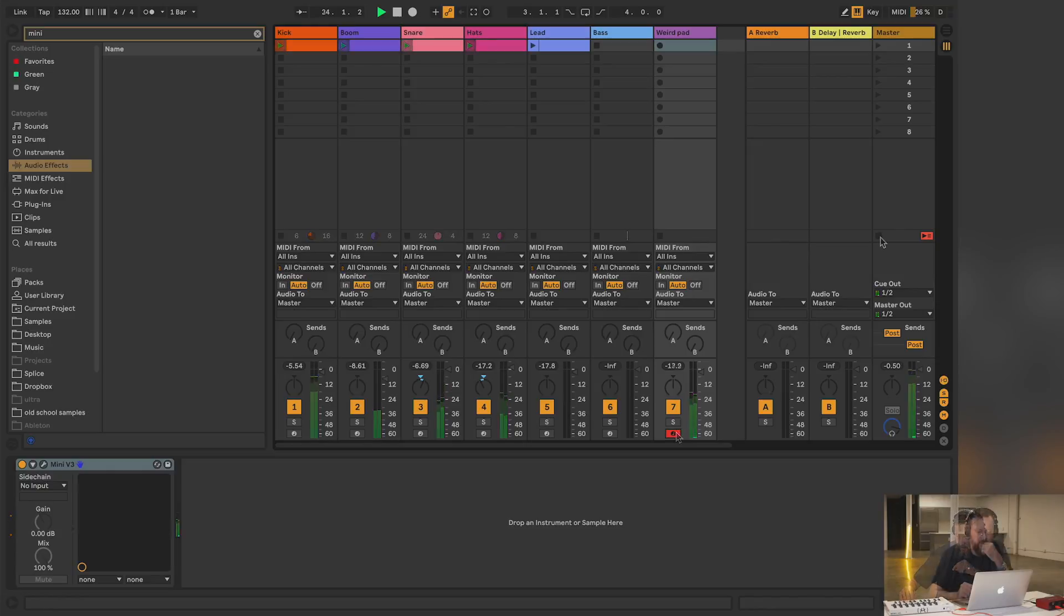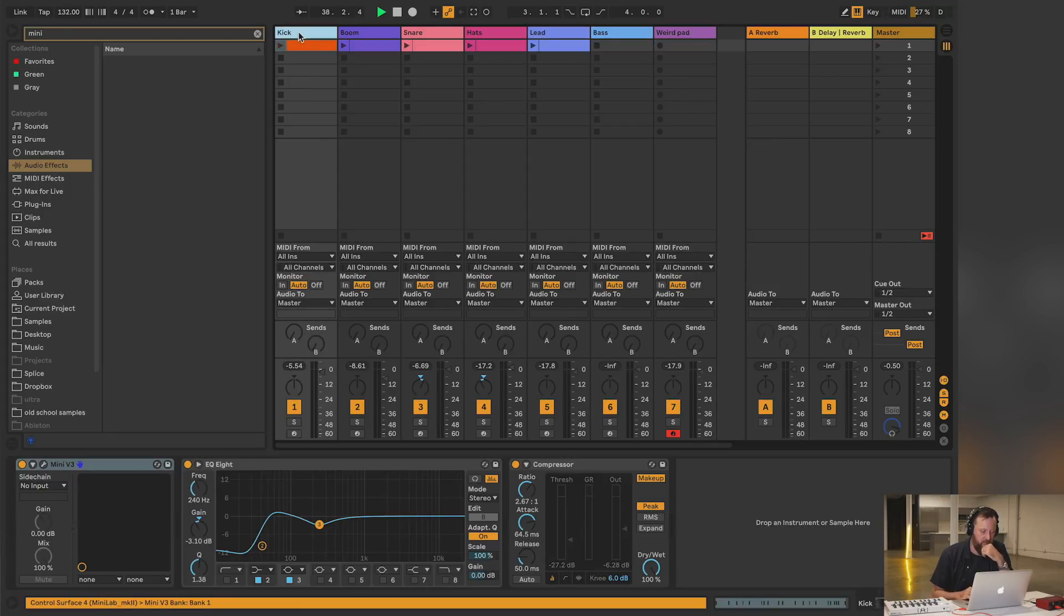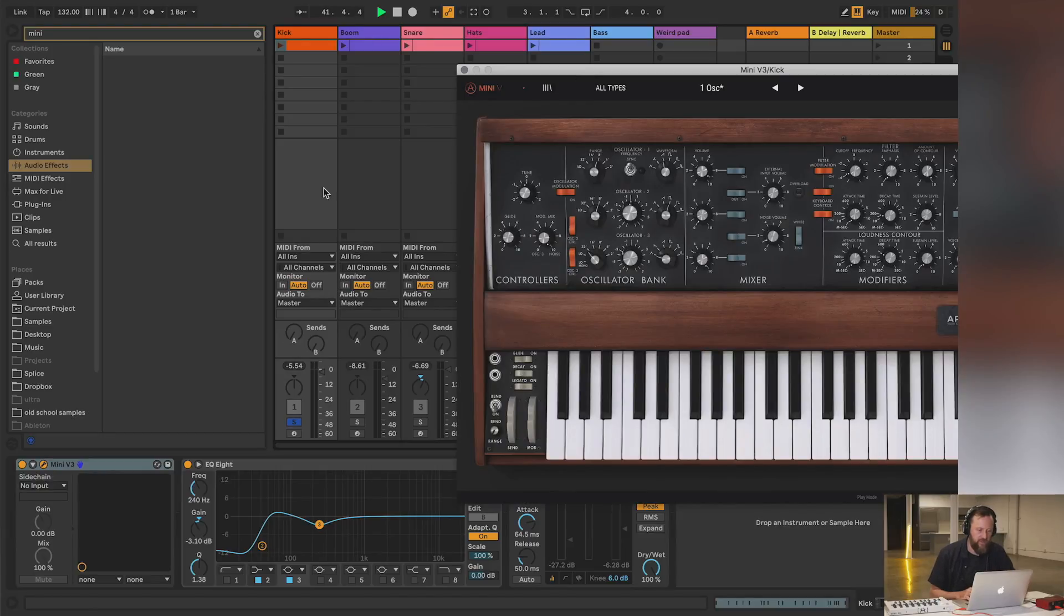Kind of the vintage electro groove there. Let's take a look quickly at each of the sounds I have built up. Here's the kick. I'll listen to that by itself.